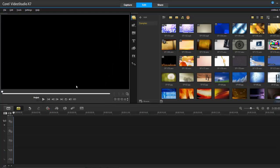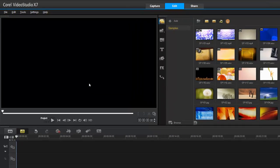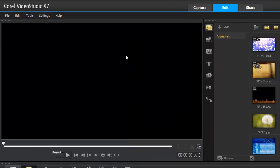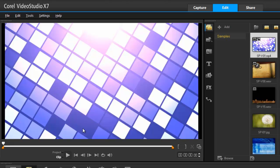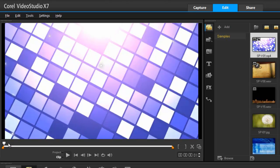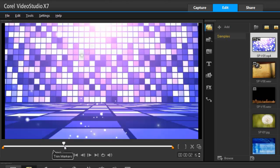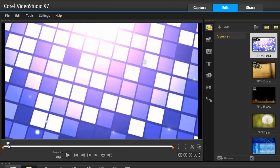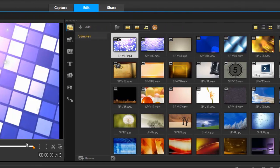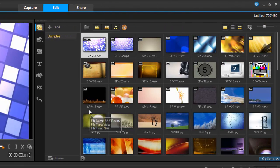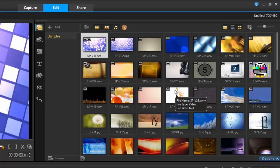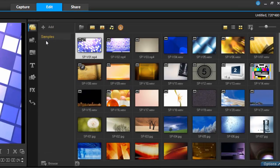Let's have a look at the interface in Video Studio Pro X7. On my left-hand side, I have my preview window where I can preview my videos before I bring them into my project. On the right-hand side, I have my library. This is where I store all my videos, photos, and music files.